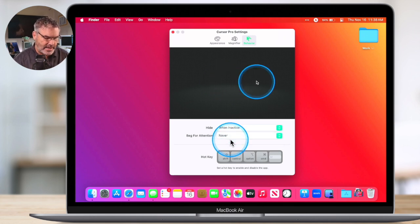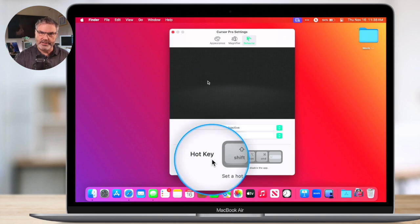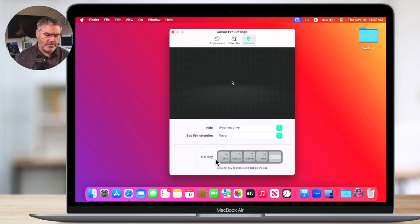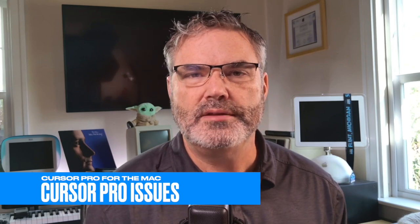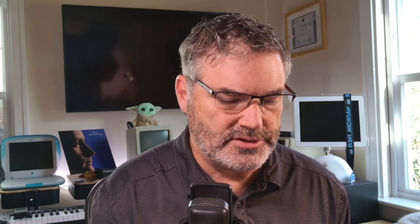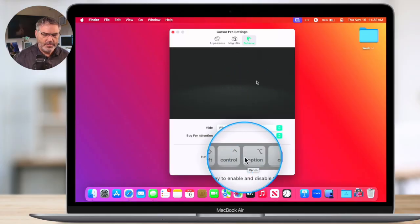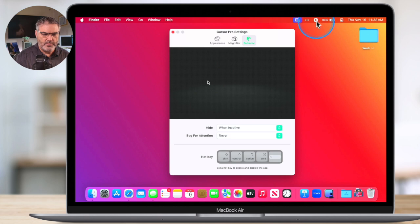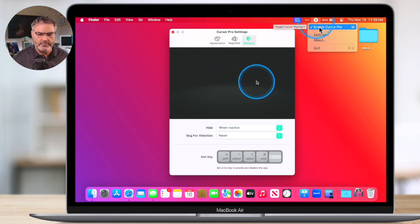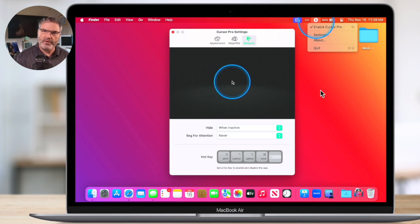Then we can set a hotkey to disable the app altogether. So if you wanted to turn the app off — I have found a few problems with some apps. Sometimes when you click on it, it doesn't actually click the button. It doesn't happen too often, but there are cases where it does interfere where I can't click on a button. So what I have to do is turn it off. You can set up a hotkey here to turn it off. But what I do is go up to the menu bar and just say disable it. And when I disable this, I can click on that button. Then when I need to use it again, I just go back up here and enable it.